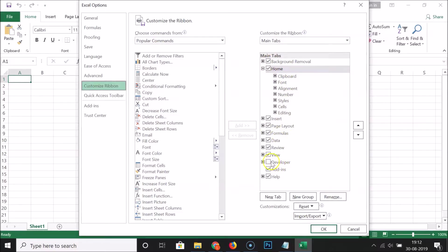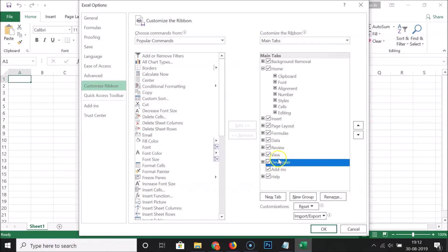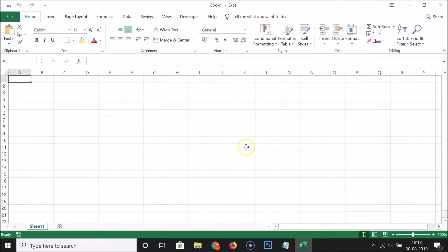You can see that this option is unchecked, so you have to click on this box to check it. You can see it's now checked, and after that you have to click on the OK button.